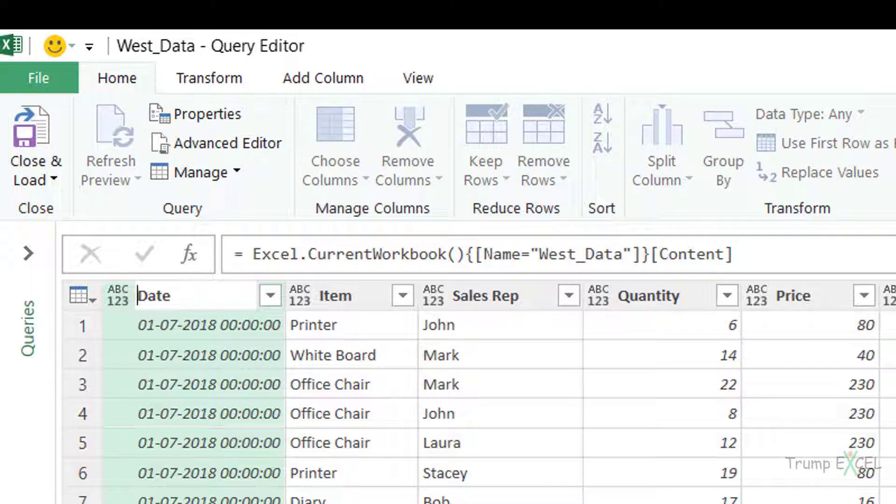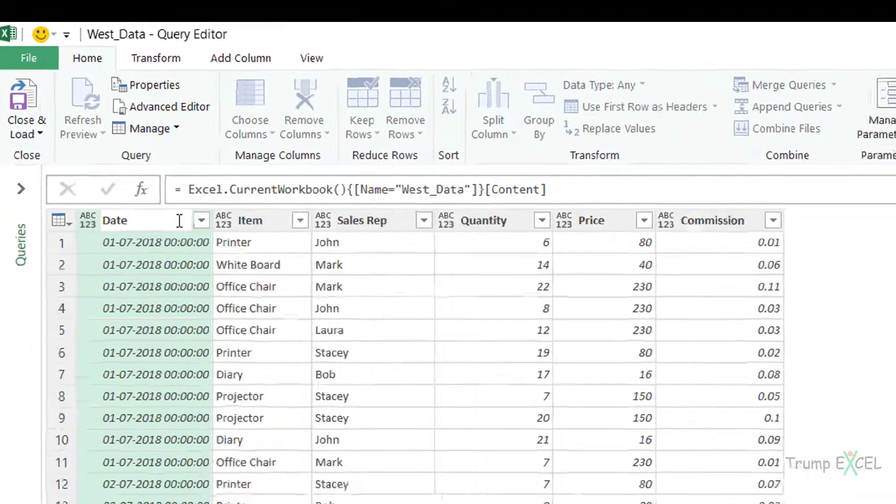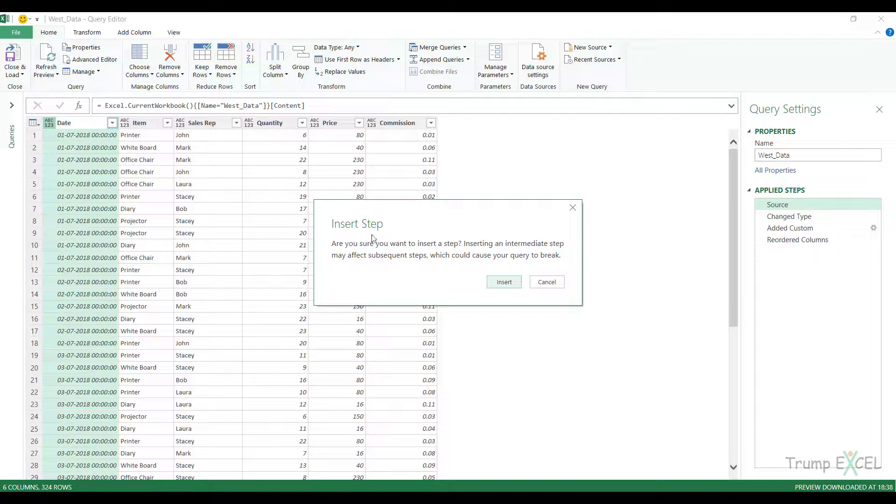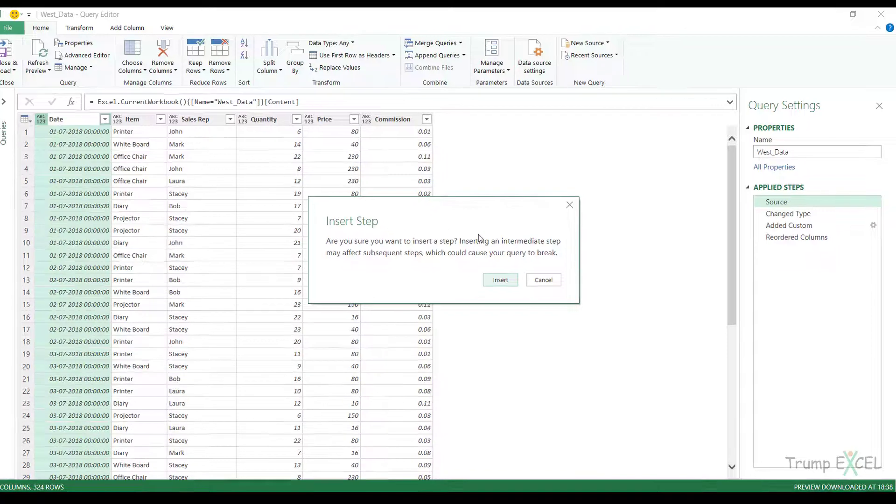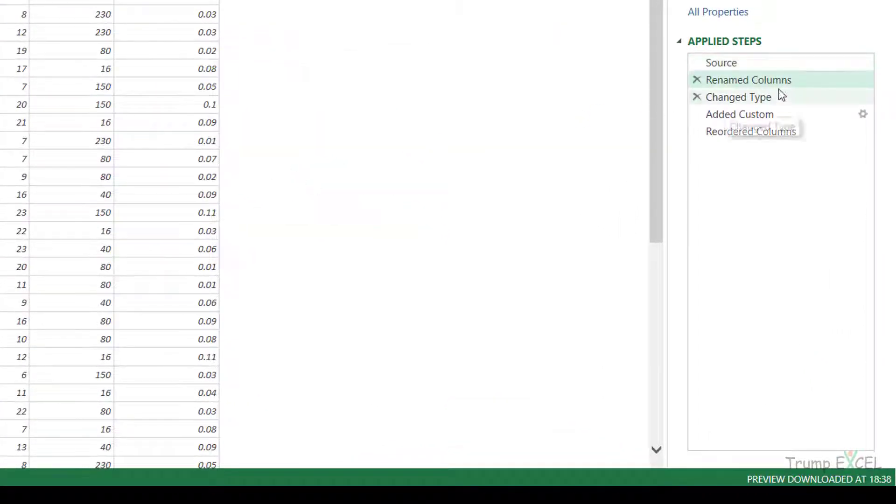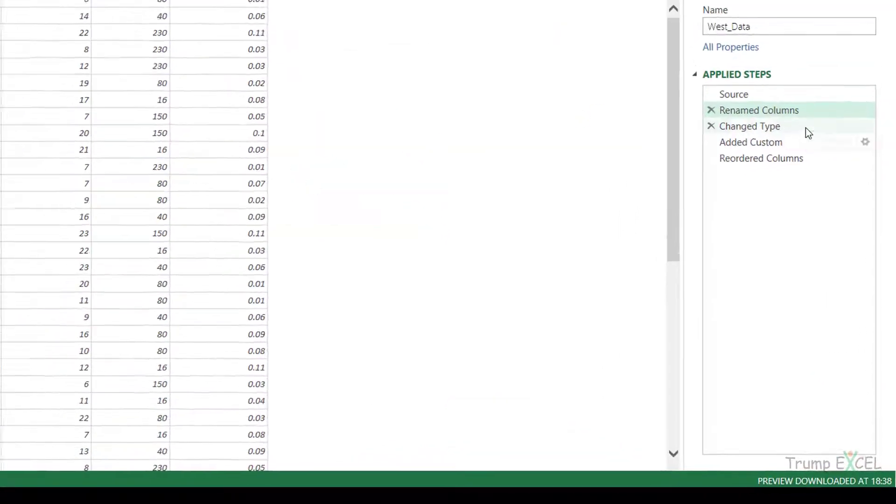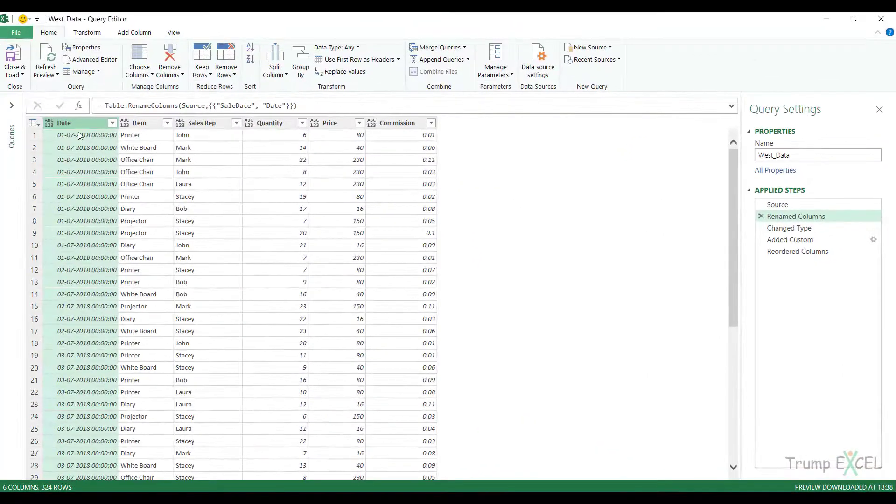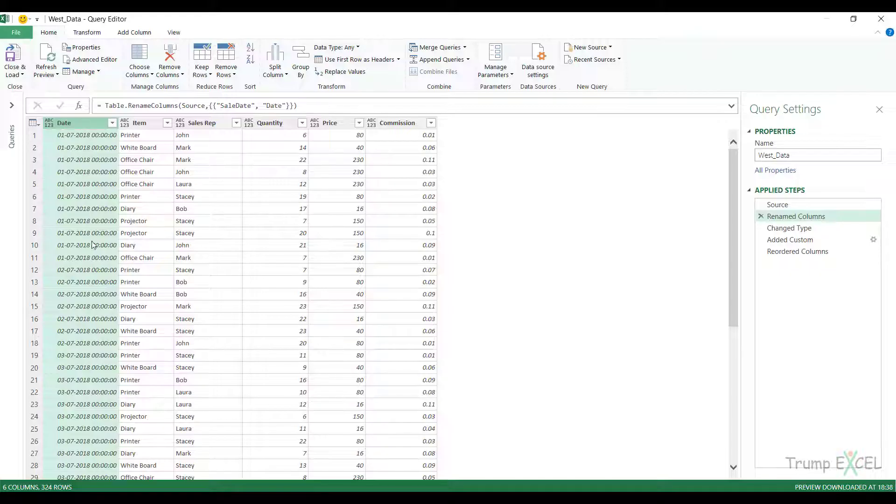I can simply go to the query in the West data, go to the source step and change this from sale date to date. It would insert a new step here in between mentioning that I've changed the name. When I hit enter, it shows me this insert step. It makes this date, so now it has become consistent.